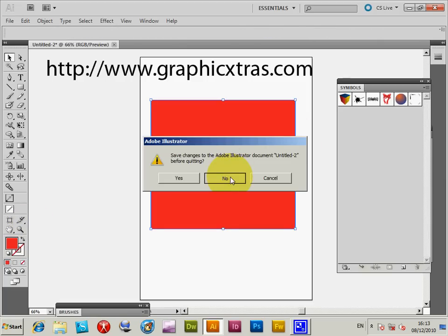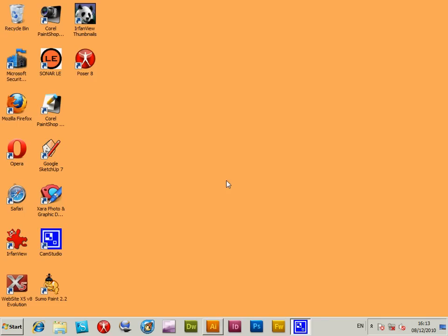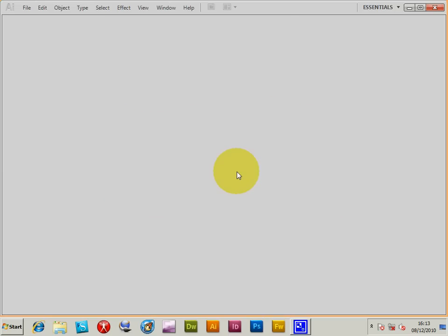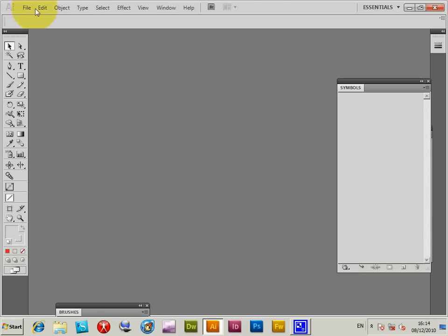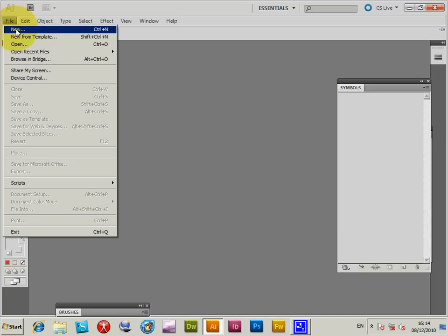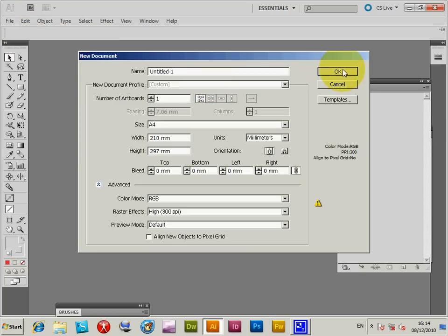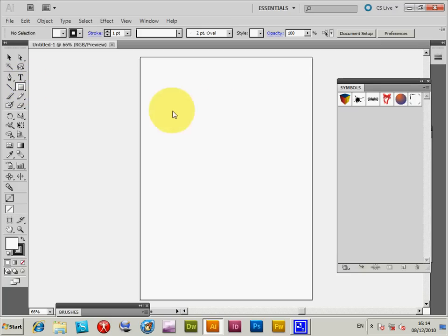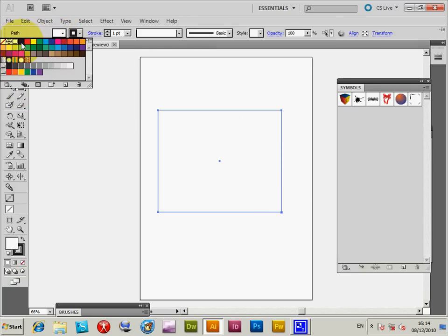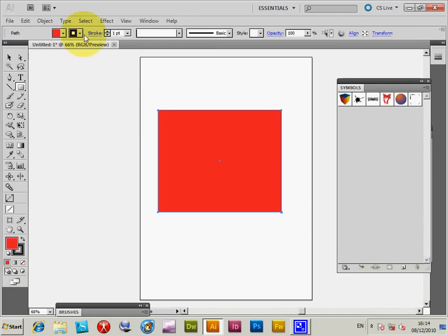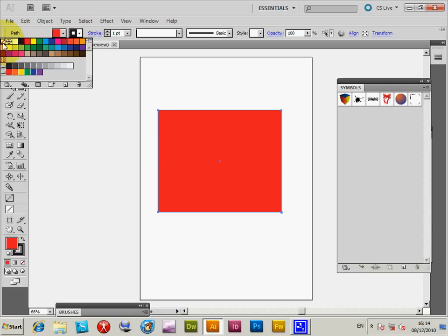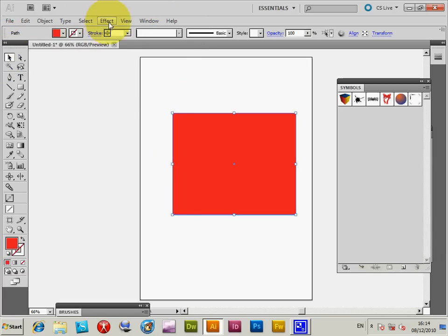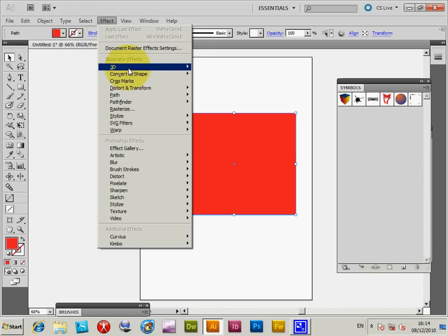I'm going to start up Illustrator again. It's not the quickest, but it will update the menu. Now I'm going to create something new - a quick shape, slightly bigger, red. Now I'll select Effect 3D Extrude and Bevel.